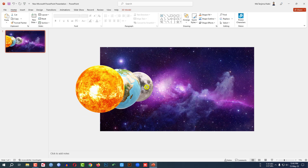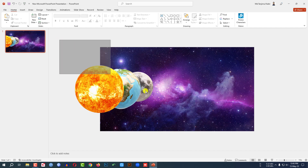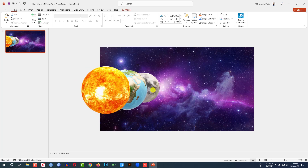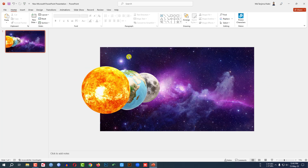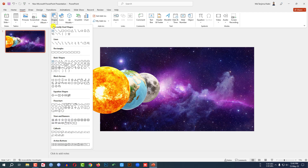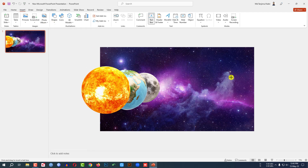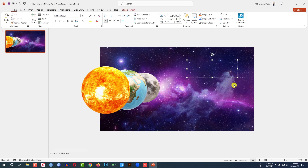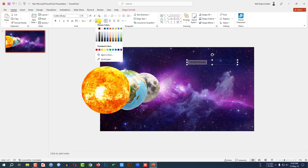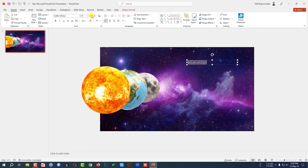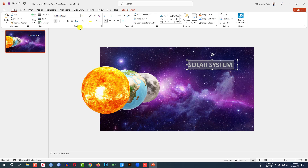Place it here exactly like this. Now let me select all of this and place it here. I have to add a text box. Go to Insert, go to Shape, pick a Text Box, drag it over here, and type 'Solar System.' Select the text, make it white and bigger.